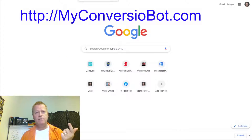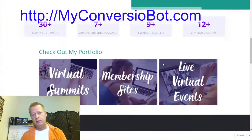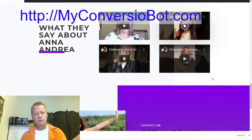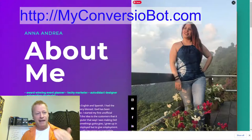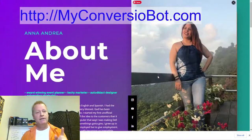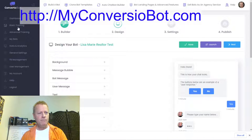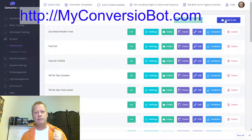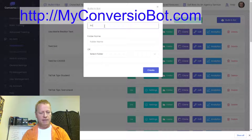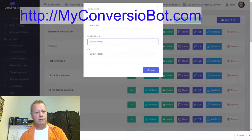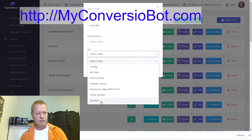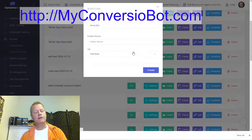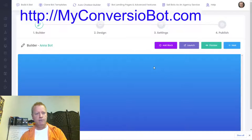Now I'm going to show you how to add a chatbot to one of my friends' pages. Andrea is actually a chatbot marketer — she does ManyChat, copywriting, all sorts of stuff — so she should have a chatbot on her page. I'm going to go into my bots, create a website bot, and call it 'Anna bot,' and put it in my test bots folder.